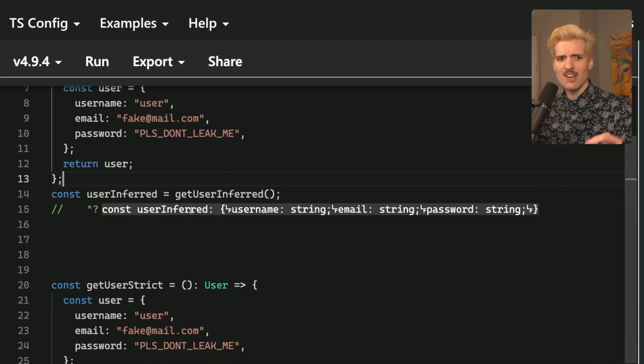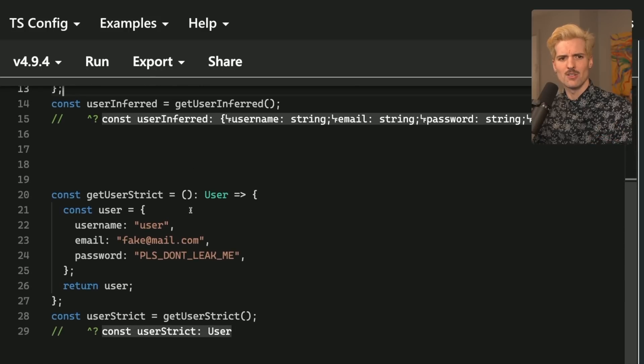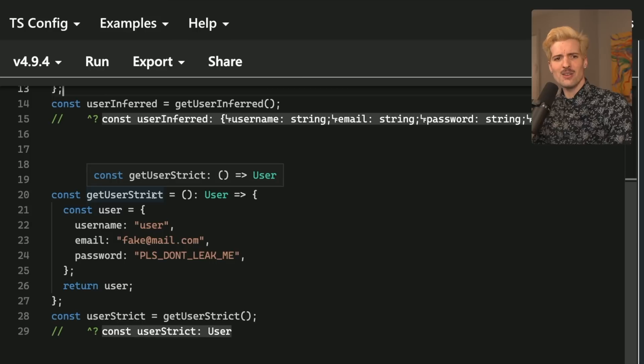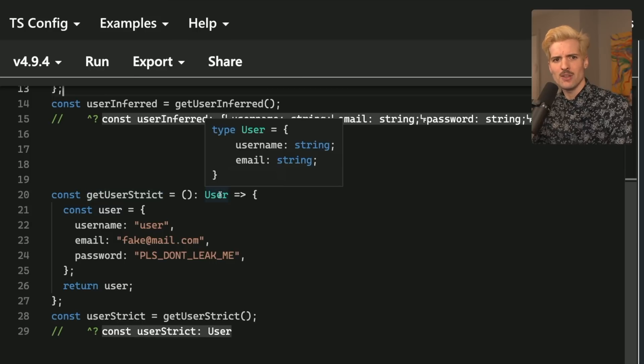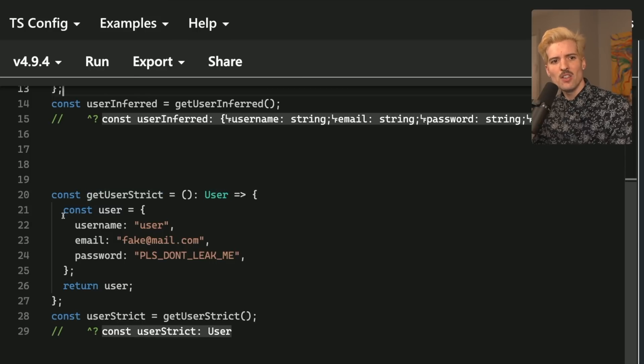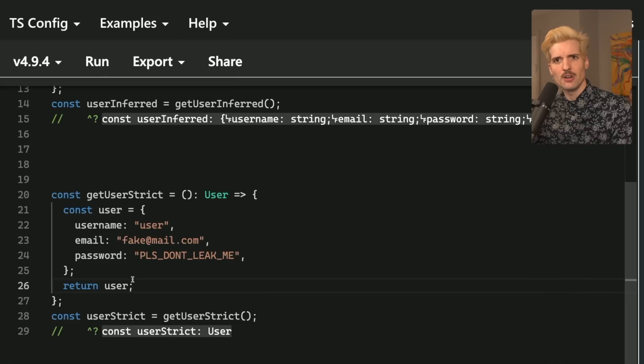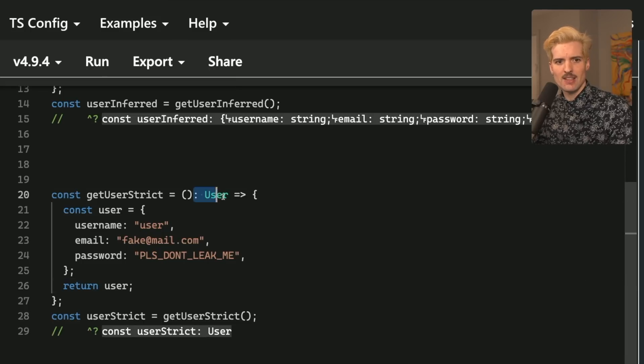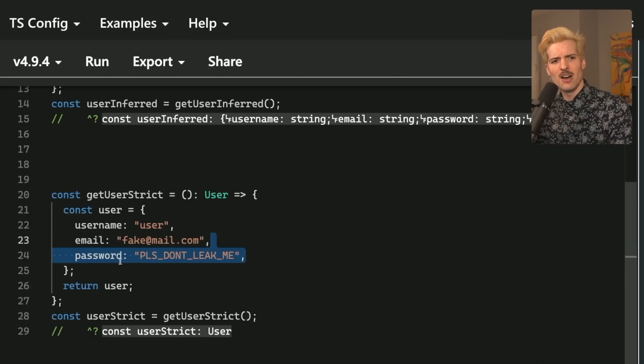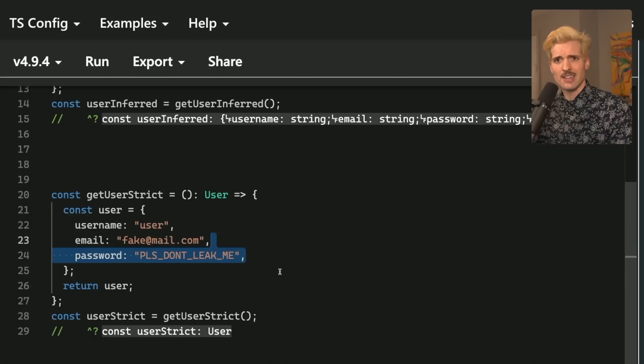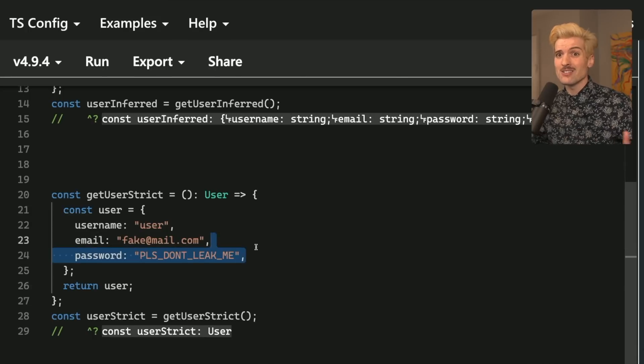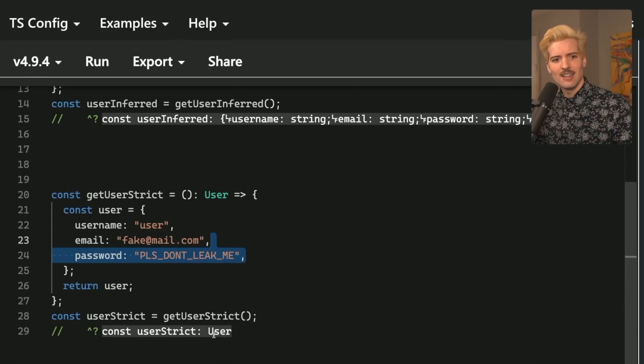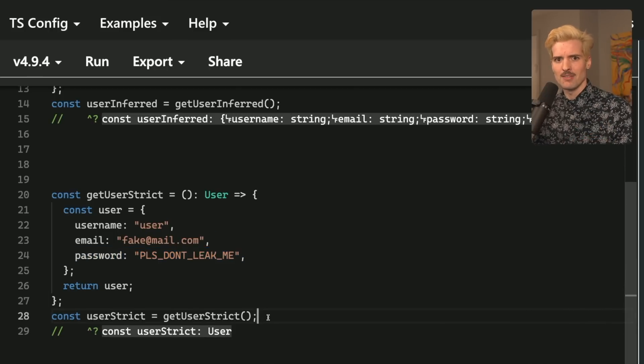Sadly, it's very easy for strict typed returns to override that result. So in this case, in get user strict, we have a return type of user, which only has a username and an email. So even though we are returning something with a password that we would want to see in our type definition, it's not there anymore. By putting this type here, we have overridden the type of this, or we have overridden the type such that password magically vanishes in TypeScript land, even though it's still there. That's a lie. This is an incorrect type definition.